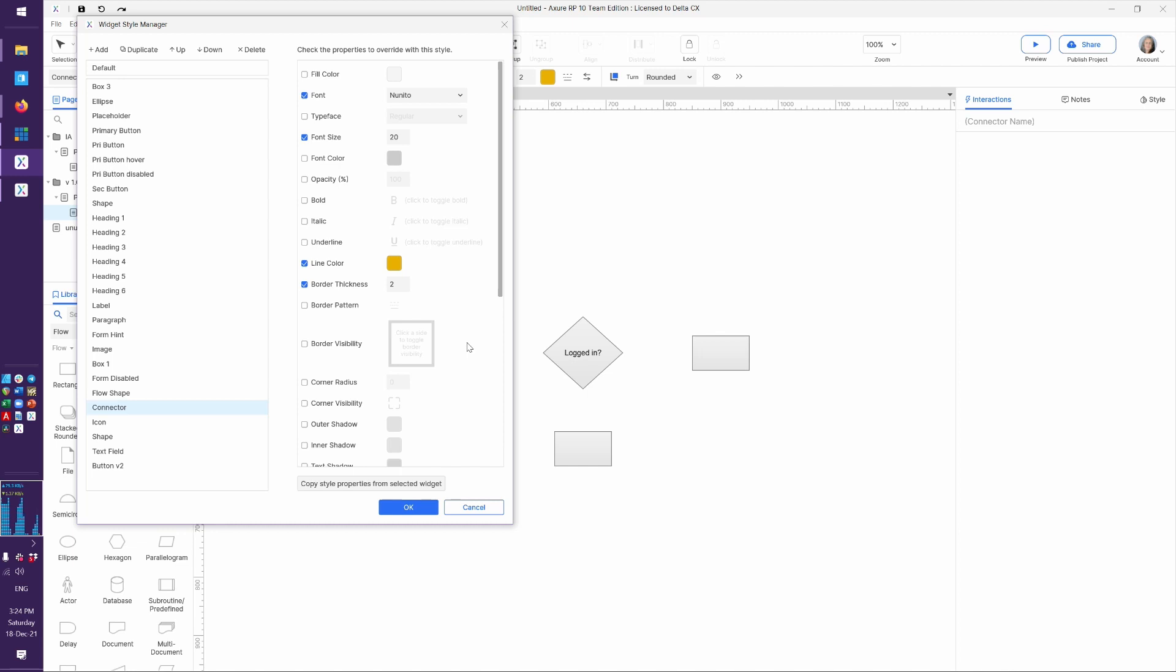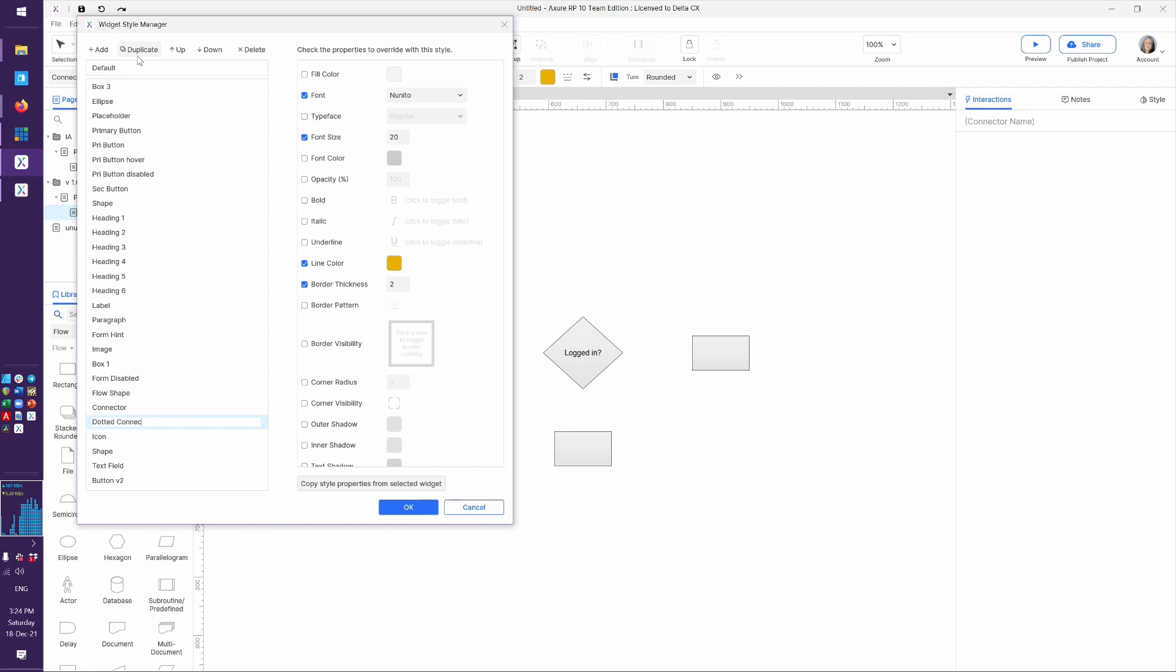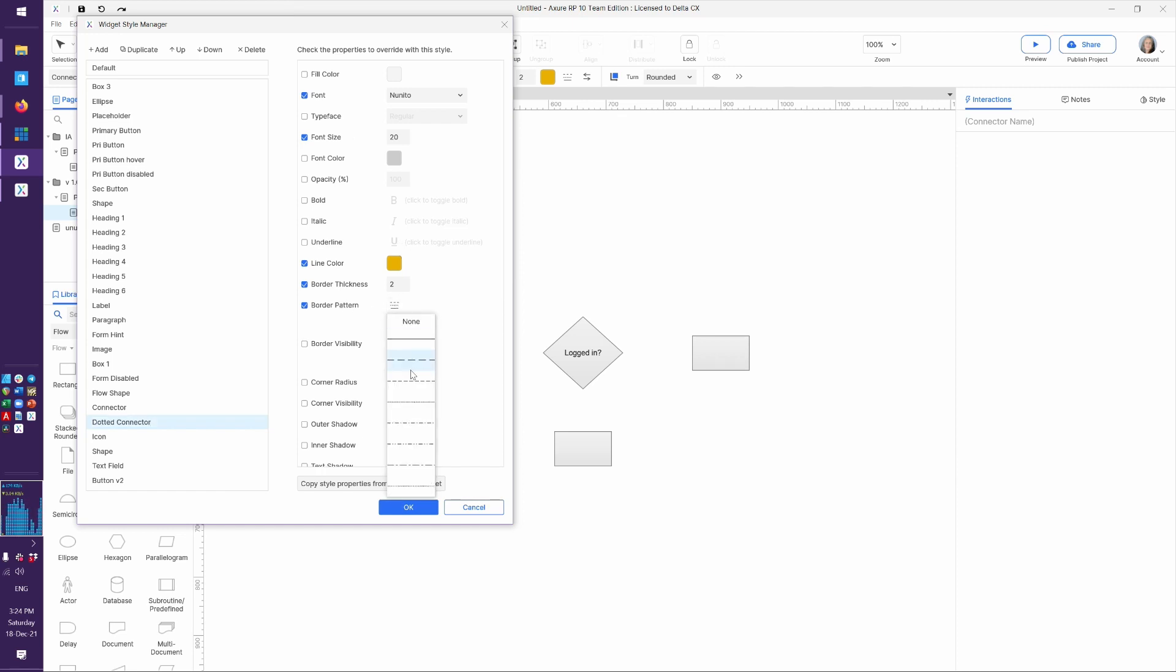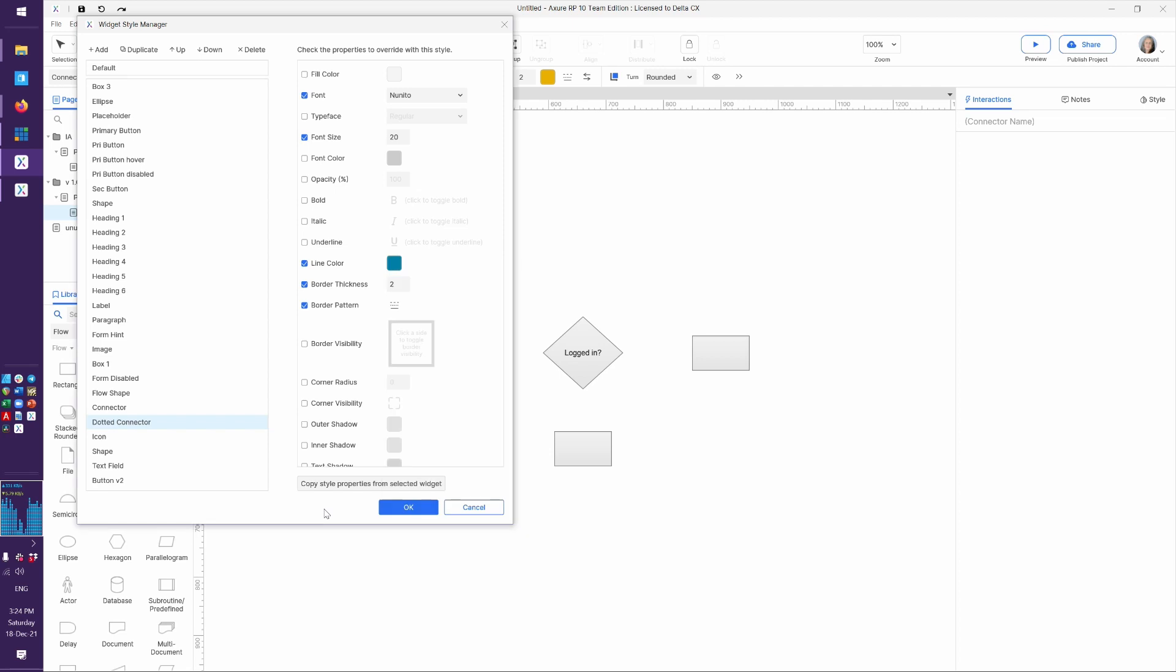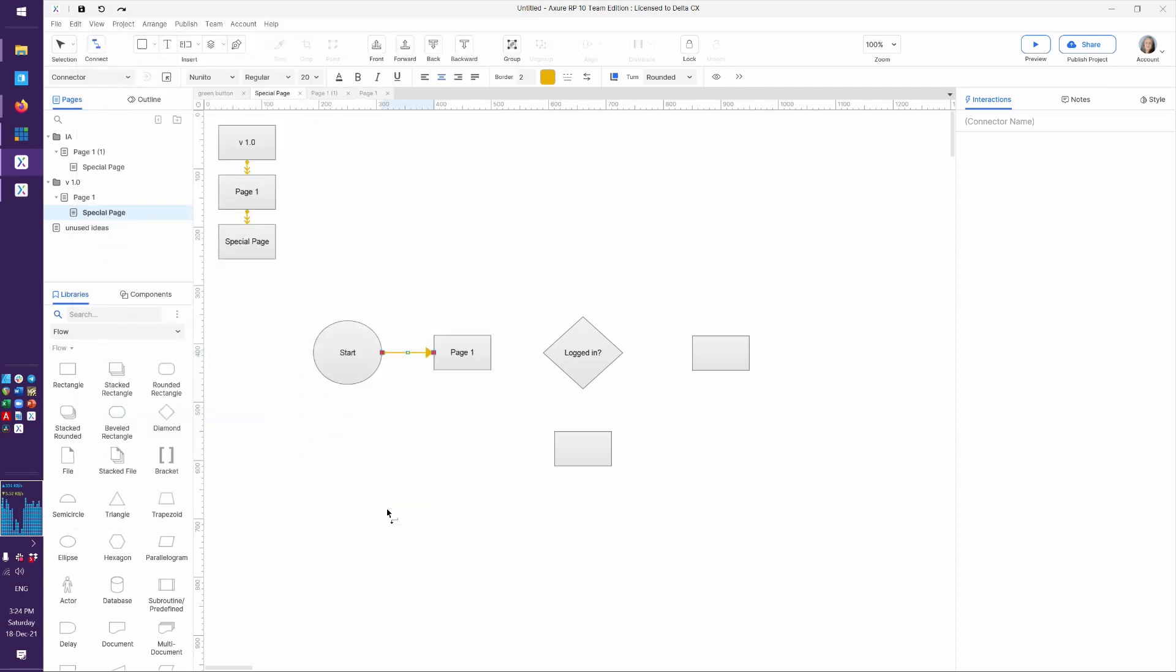Now the neat thing is that I can make multiple widget styles if I would like. I could say dotted connector, because maybe some of our relationships in our flowchart are connected and maybe we envision some of them as more of a dotted relationship. So I could say border pattern, and I could pick one of these dots. Maybe I'll also change the color so that things that have that relationship have a different color.